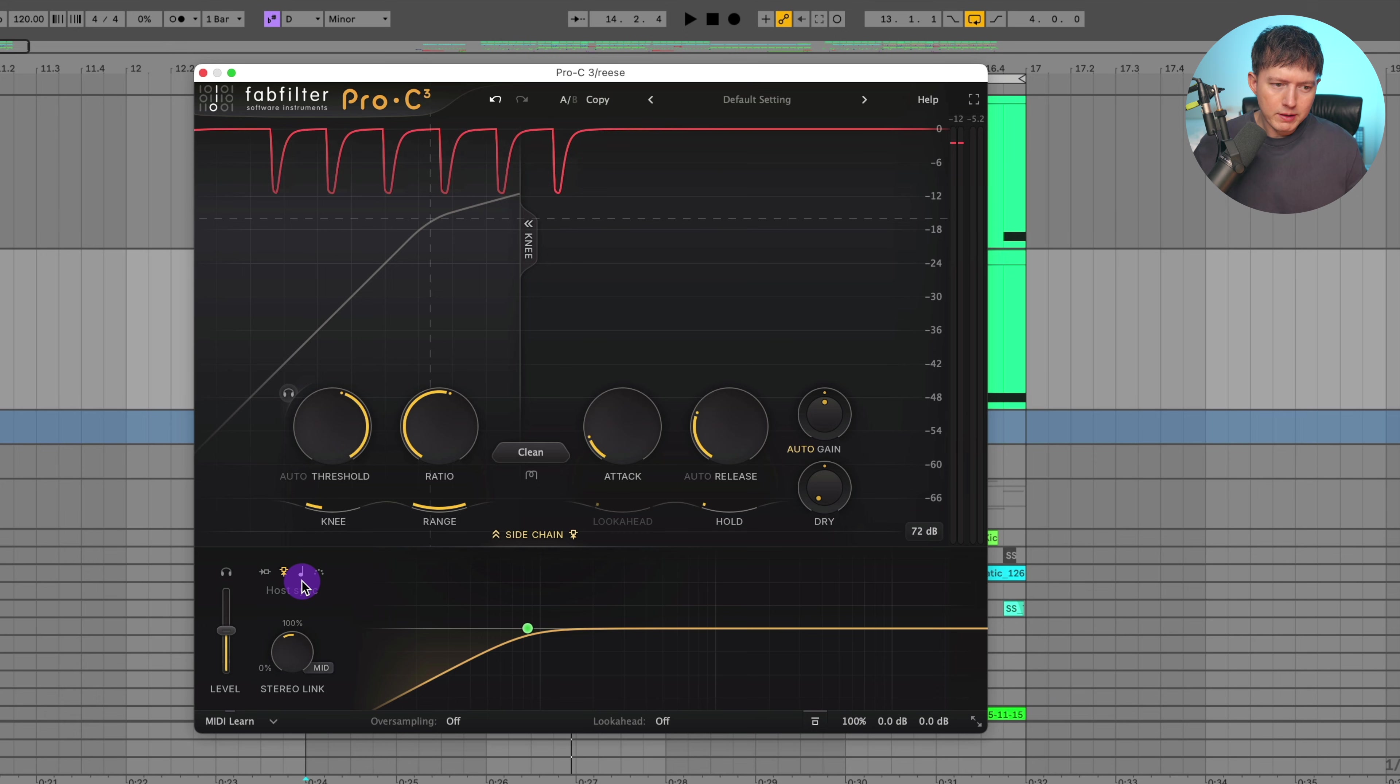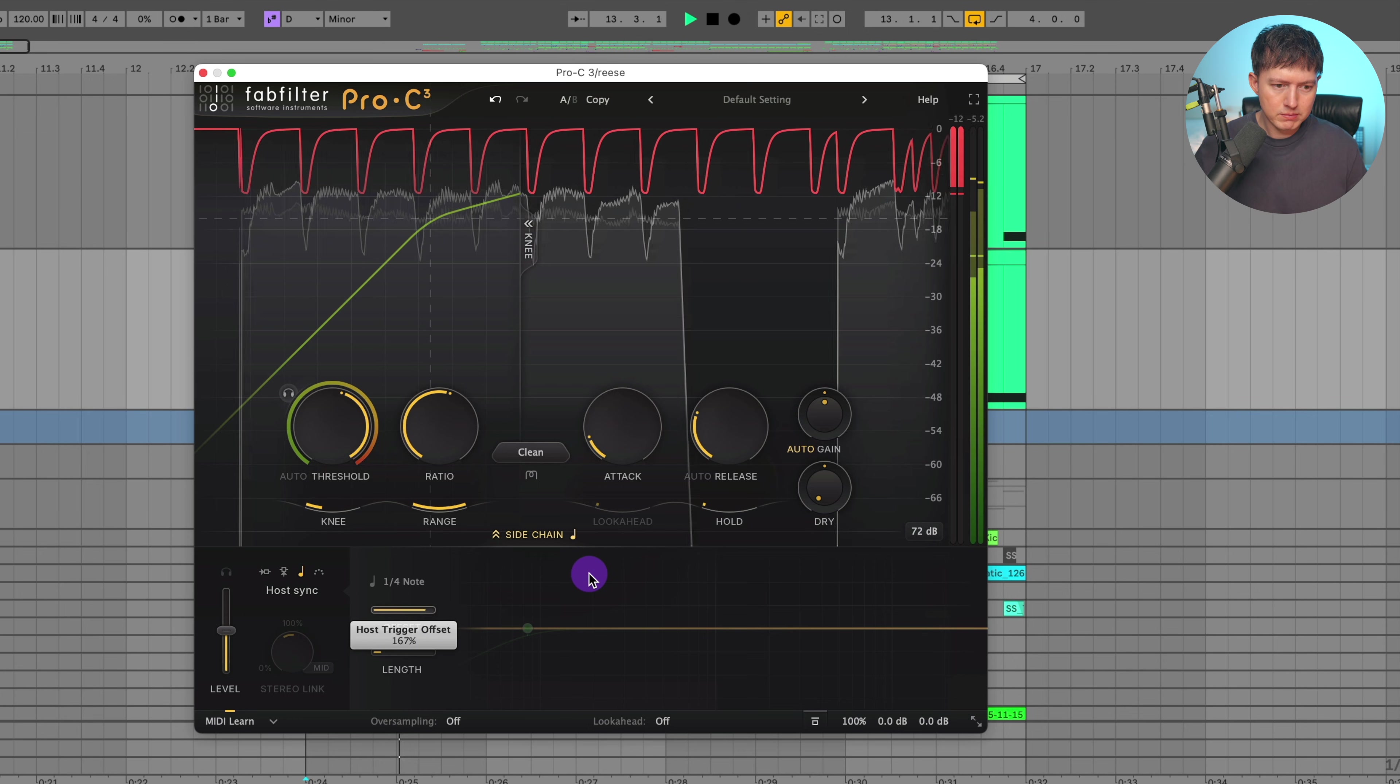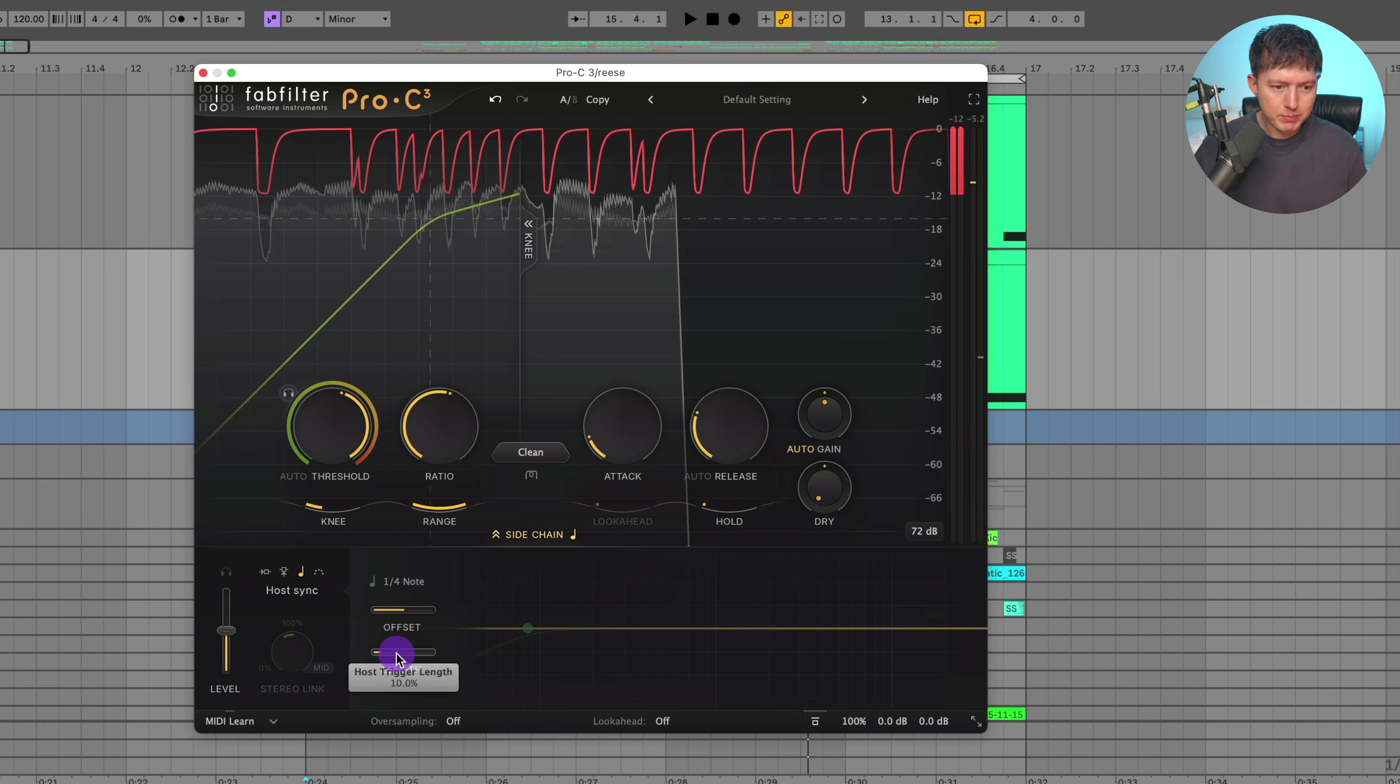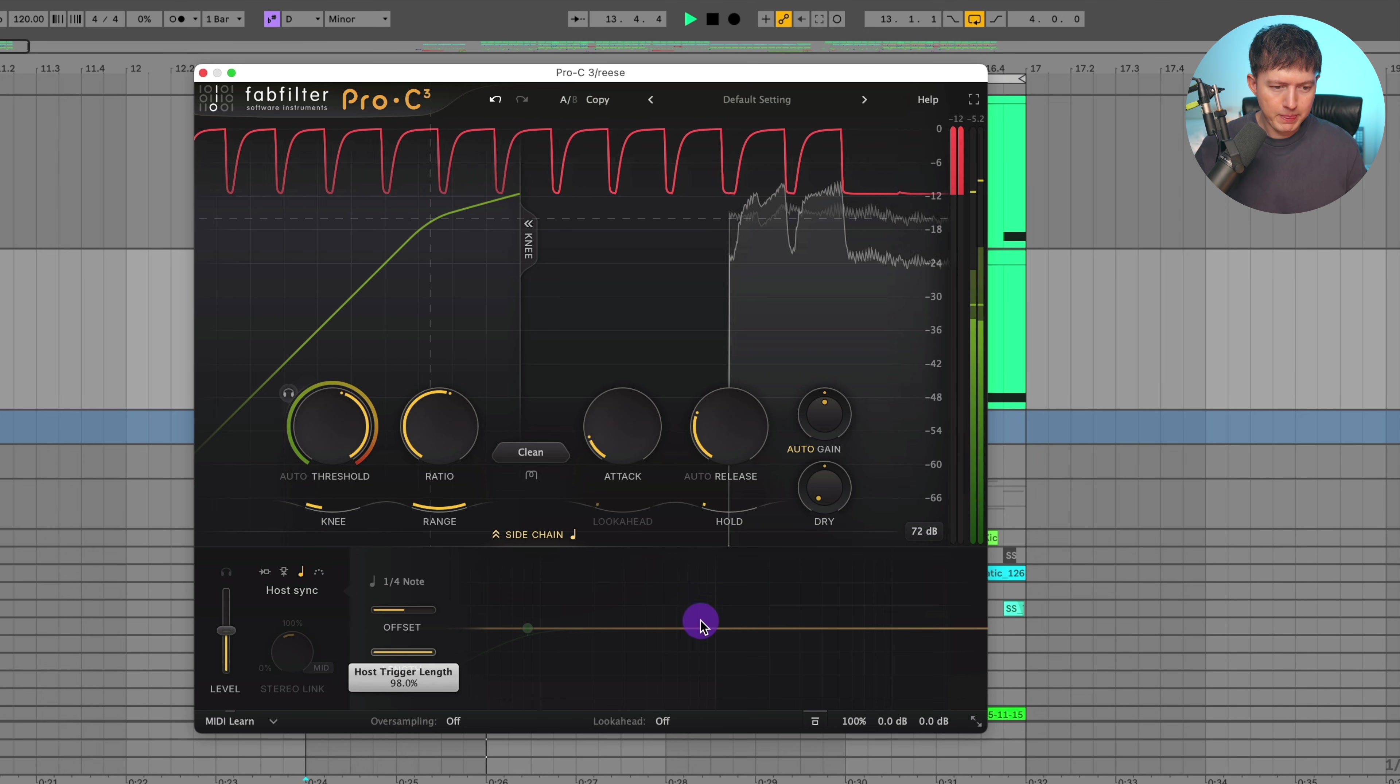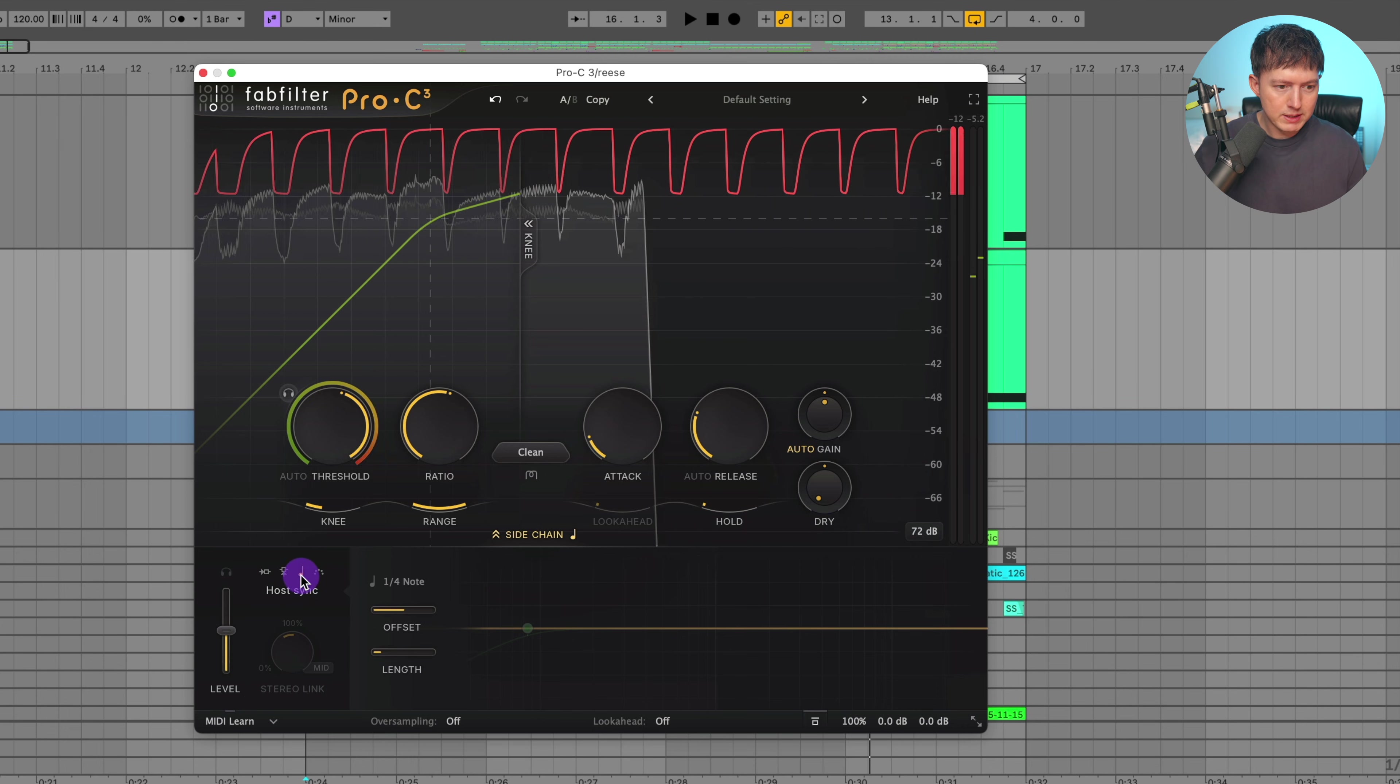So let's turn on this host sync and I will put it on top of a Reese bass and here are the note options. Let's just leave it on a quarter note. Let's play around with this offset. It seems like that plays around with the timing. Let's play around with this length. It's at 10% by default. Let's just put that back to 10%.